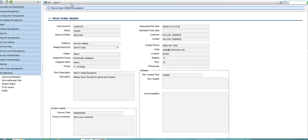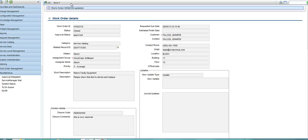This will automatically close the incident that was raised, which the service desk team are using to communicate with the end user. And it will also send a notification to the end user, Miss Jennifer Falcon, to tell her that her issue is resolved. And that completes the workflow of the incident that was raised.